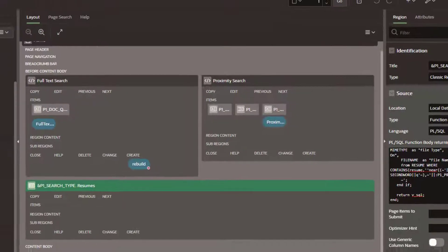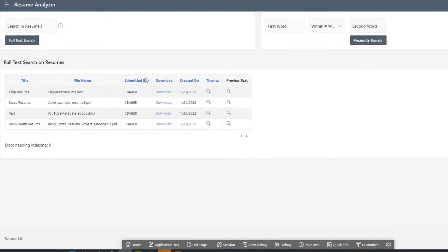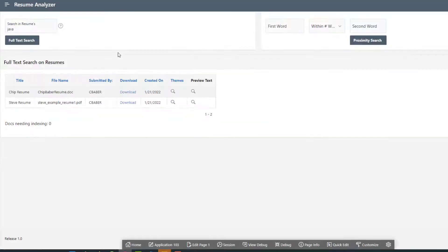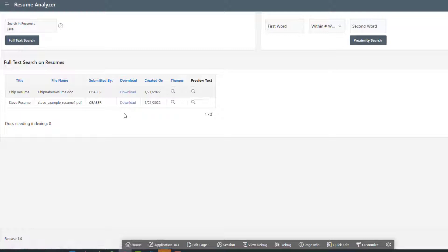In this particular case, let me show you the page that we've got here. We've got simply a search function up here where we can search through the documents themselves that are loaded in the database as a blob.